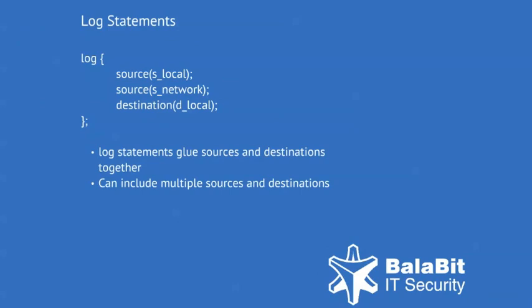The final piece of the puzzle is the log statement. Log statements glue the sources and destinations together. They can include multiple sources and multiple destinations.